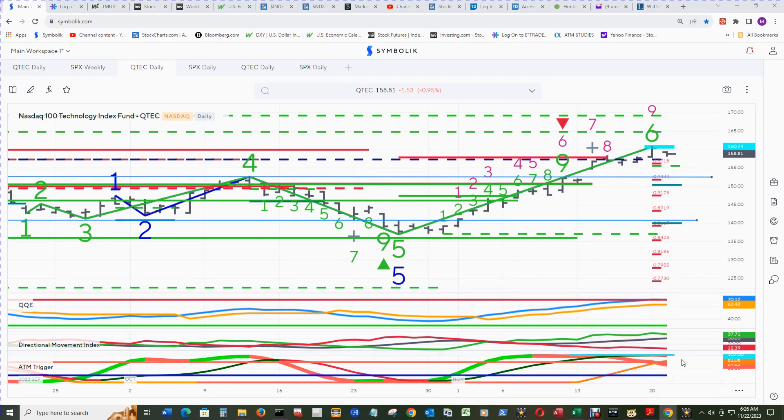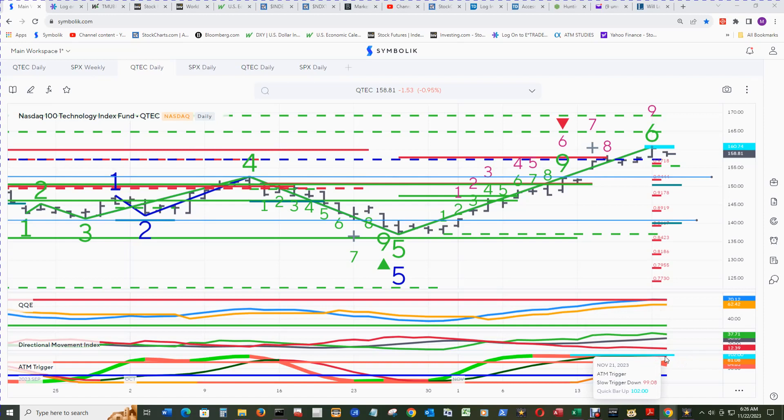And slow trigger, now down, is well above the overbought line at 99.